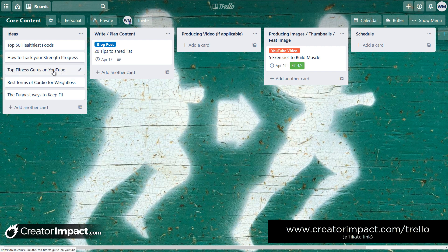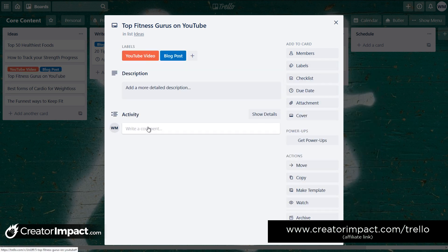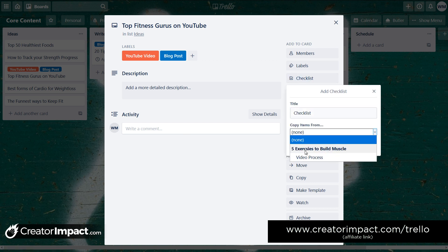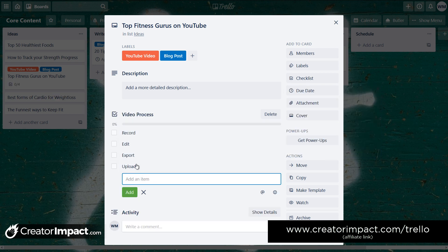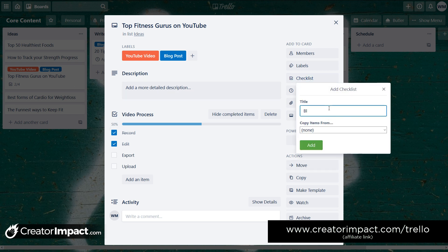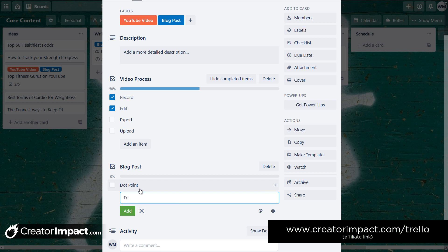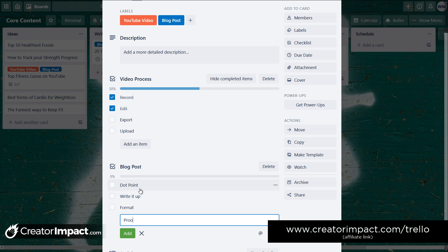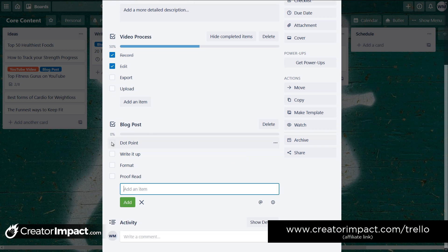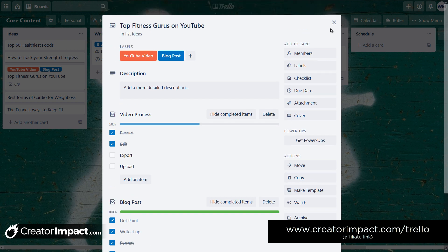If I decide 'top fitness gurus on YouTube' should be both a YouTube video and a blog post, I can add a checklist by copying the existing video process checklist and adding it in. Then I can also add a separate 'blog post' checklist with further items like 'dot-point everything out,' 'write it up,' 'format it,' 'proofread,' and so on. You can add these nifty little checklists for whatever steps you need — it's a really powerful tool.